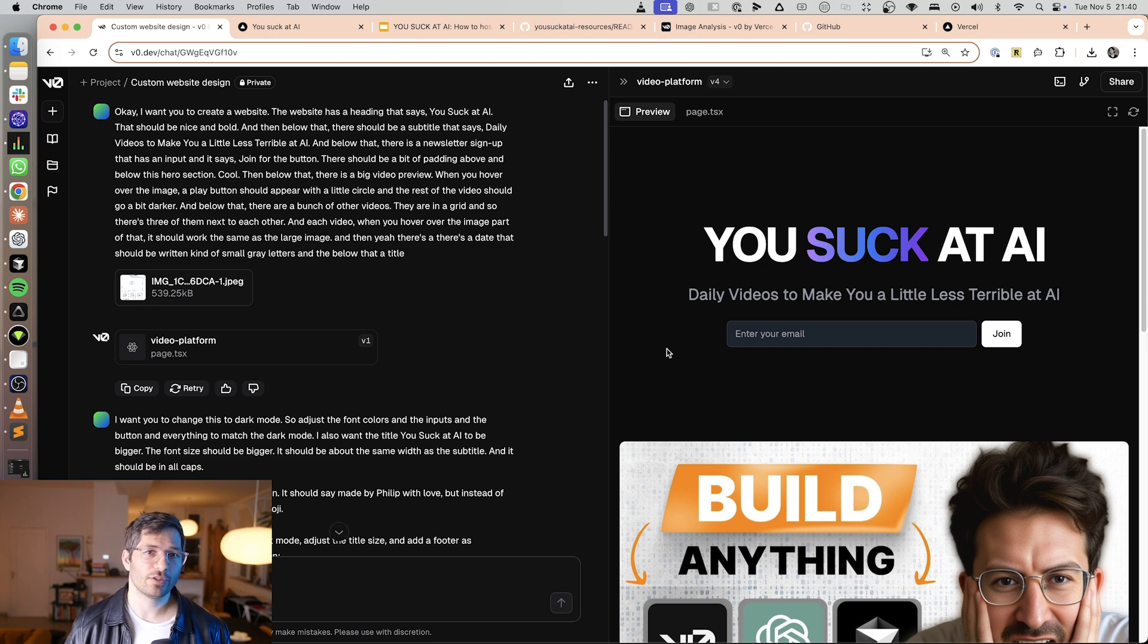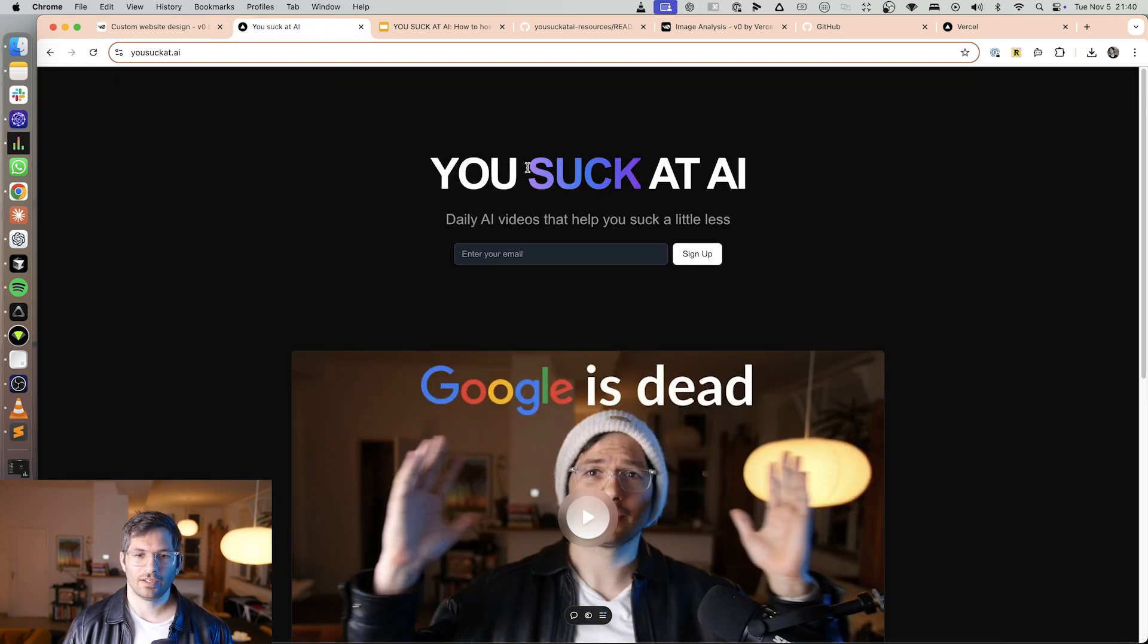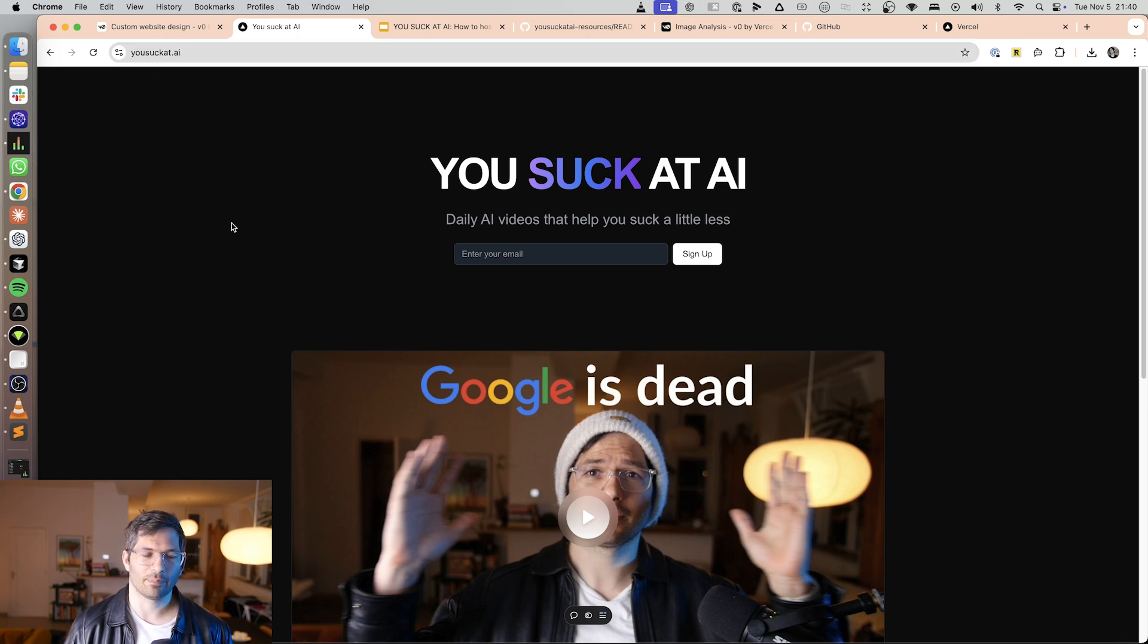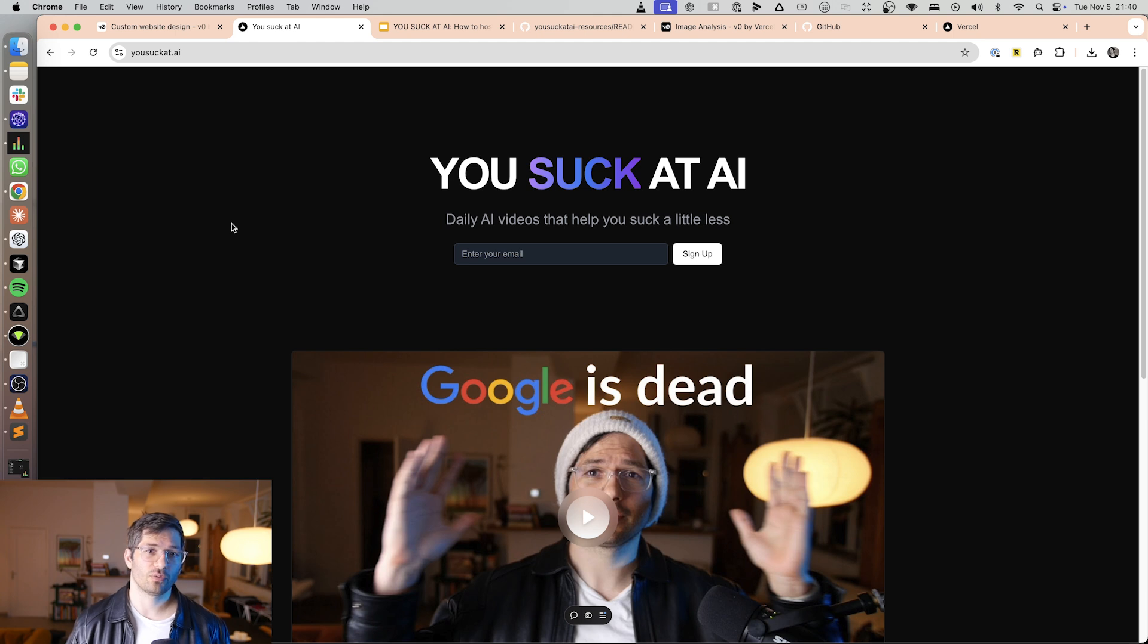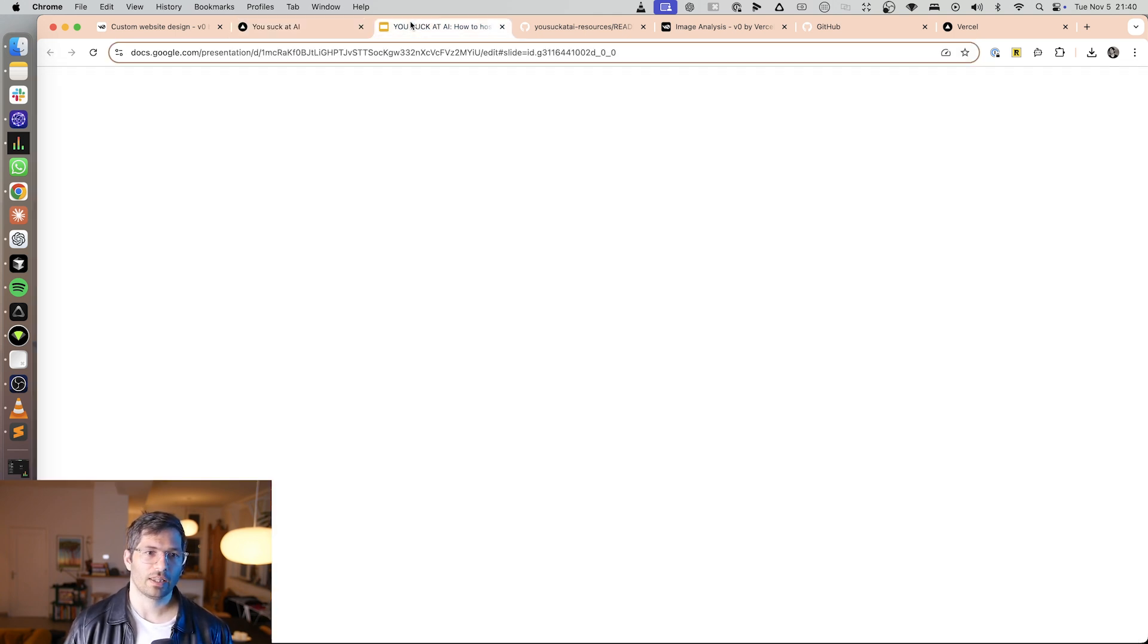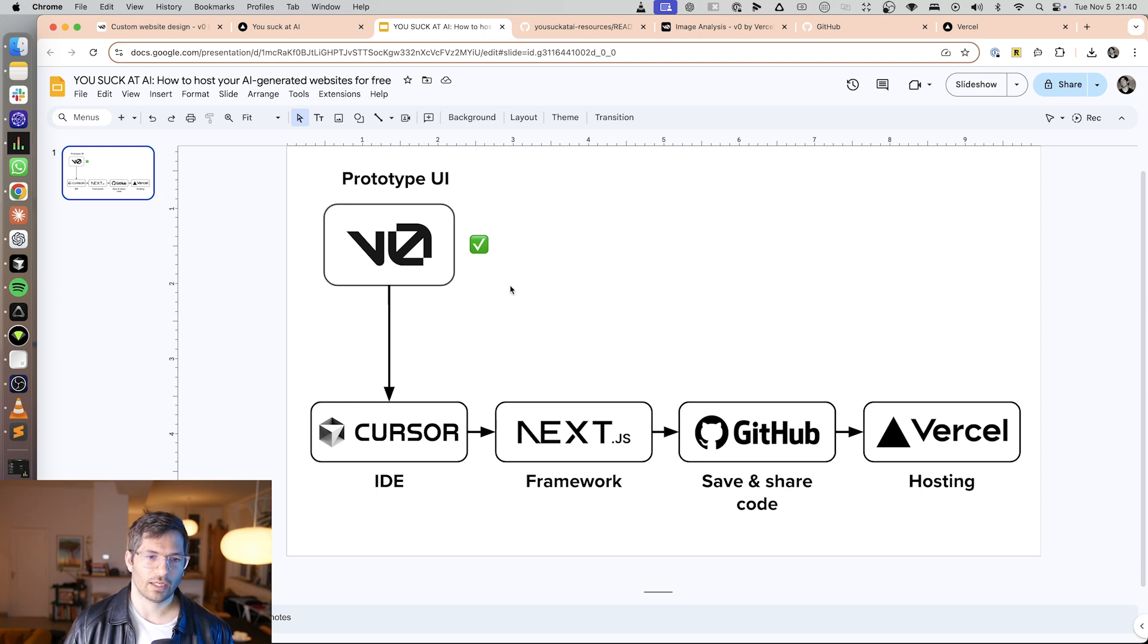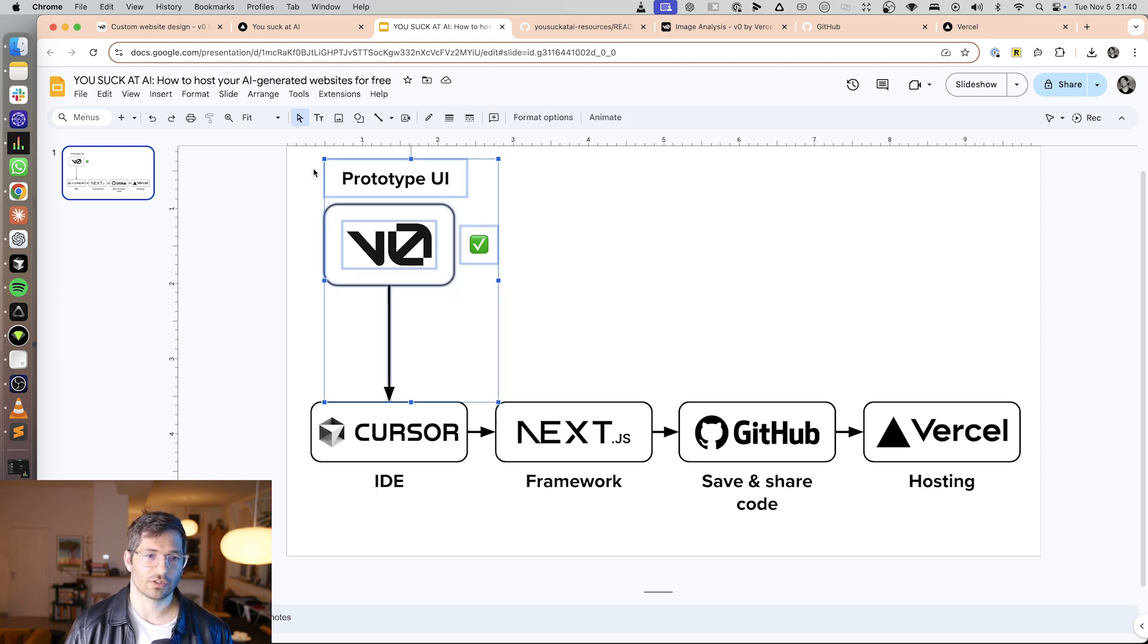Now the good news is you absolutely can do it. For instance this is the website that I built and you can see here it's hosted at yousuckat.ai. So in this video I'm going to show you how to do this and the process we're going to follow is roughly as follows and we've already built a prototype user interface.